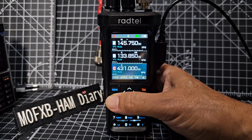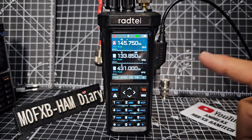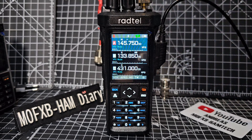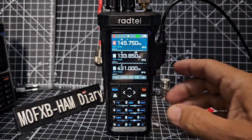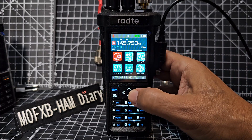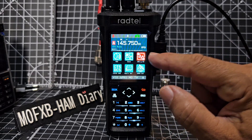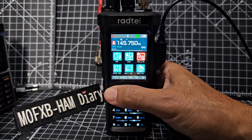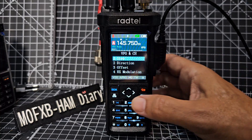Now to start adding the parameters like the minus shift, CTCSS, etc., we need to press the blue button which says OK, then go across till it says VFO and channel - just there - go across and then press the blue OK. Now we can start changing parameters.